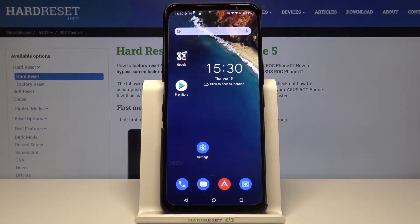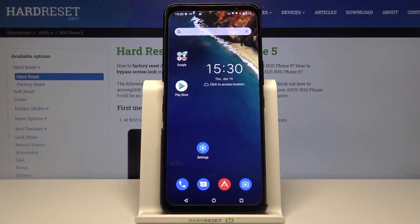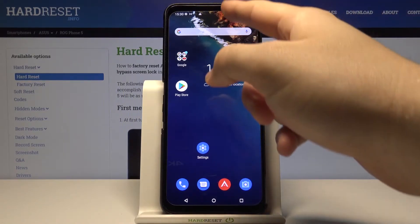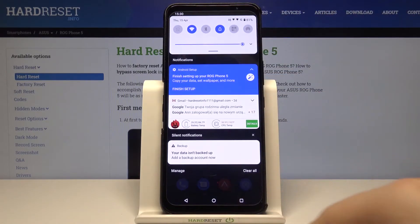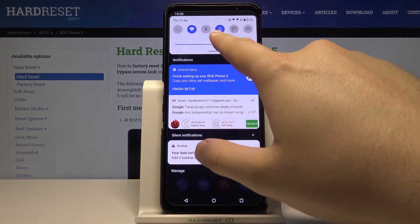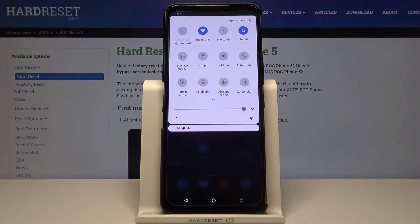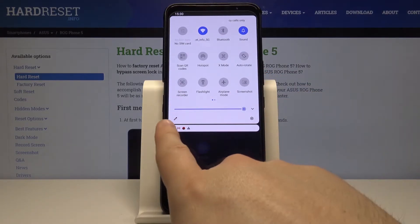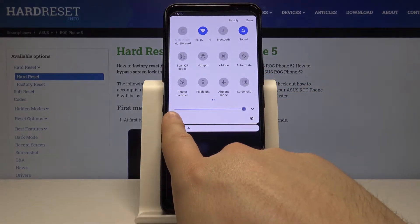Welcome. In front of me I have the Asus ROG Phone 5, and today I will show you how we can adjust notification bar icons. So let's open the notification bar, do it two times, then tap right here.